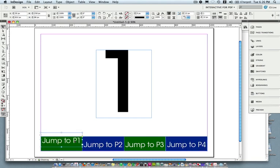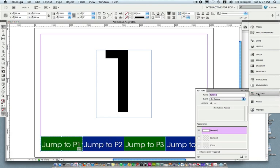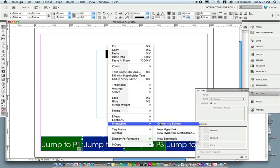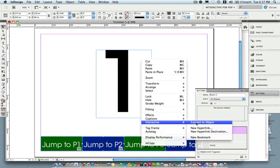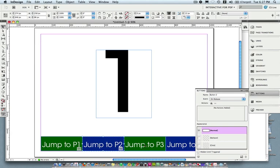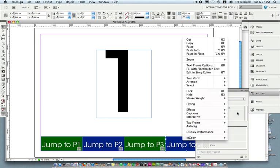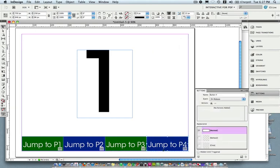I'm going to right-click on the text box and go to Interactive and choose 'Convert to Button.' So in order to make this interactive I have to make it a button. Automatically the Buttons panel comes up. If you want to undo that you can choose 'Convert to Object' and it will be an object again. Right-click or hold Control and click on a Mac if you don't have a right-click and choose 'Convert to Button.' So now I have four buttons up and ready to go.